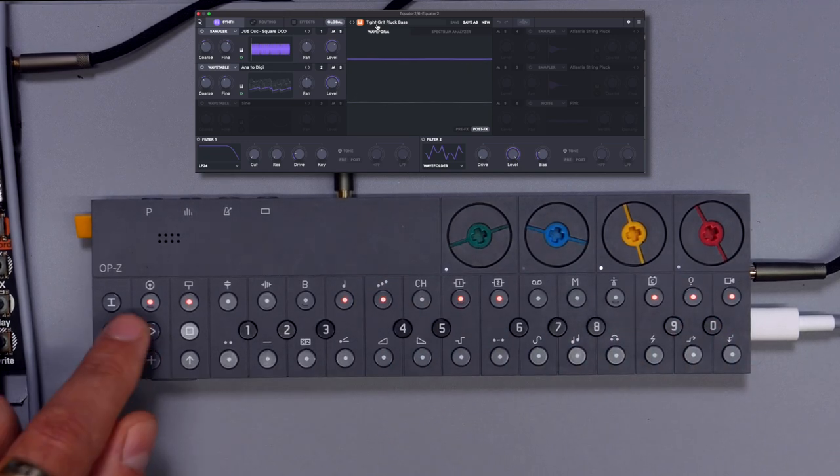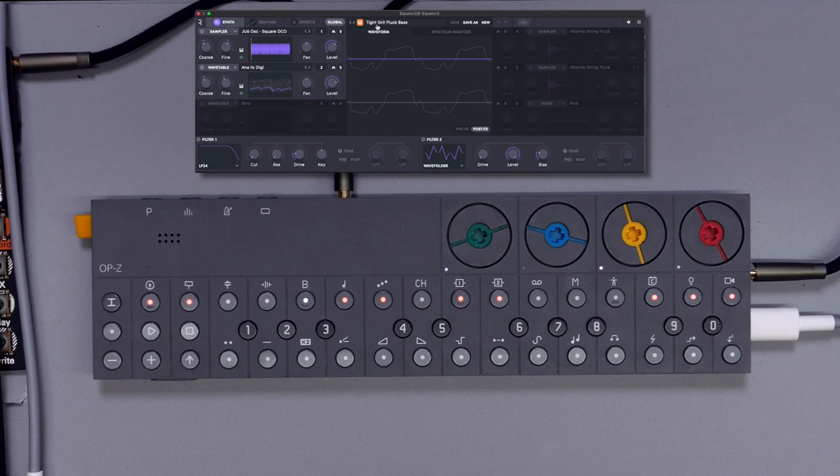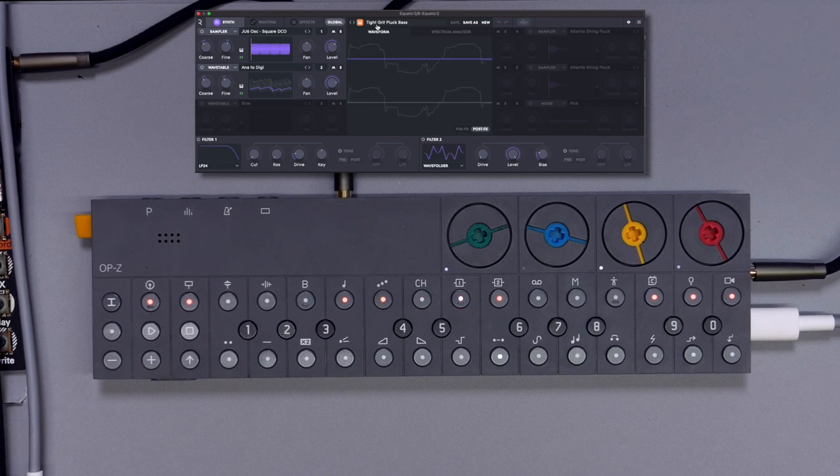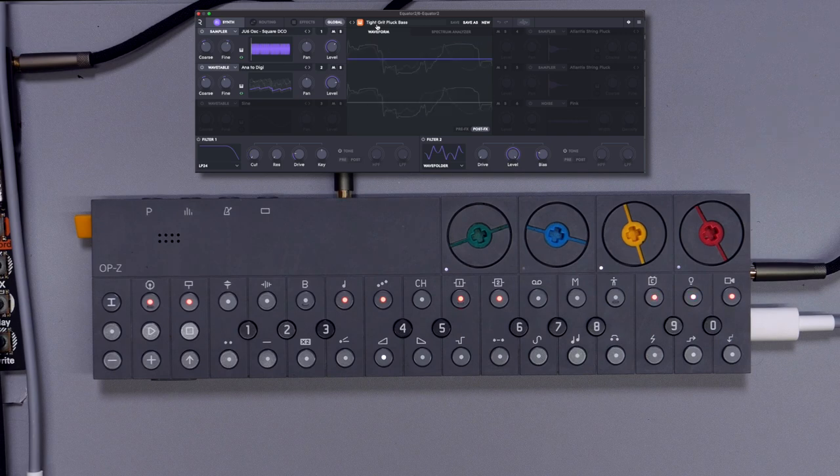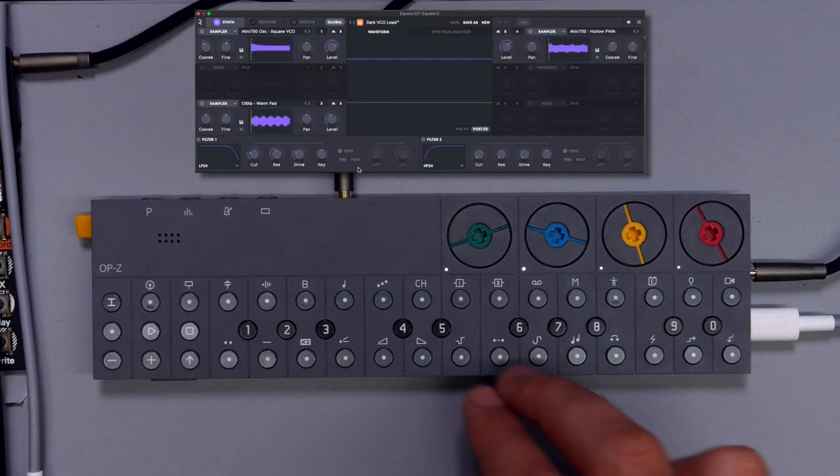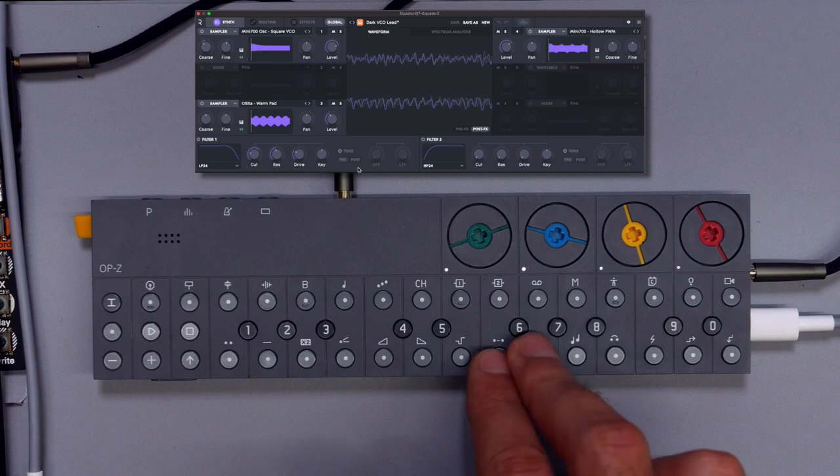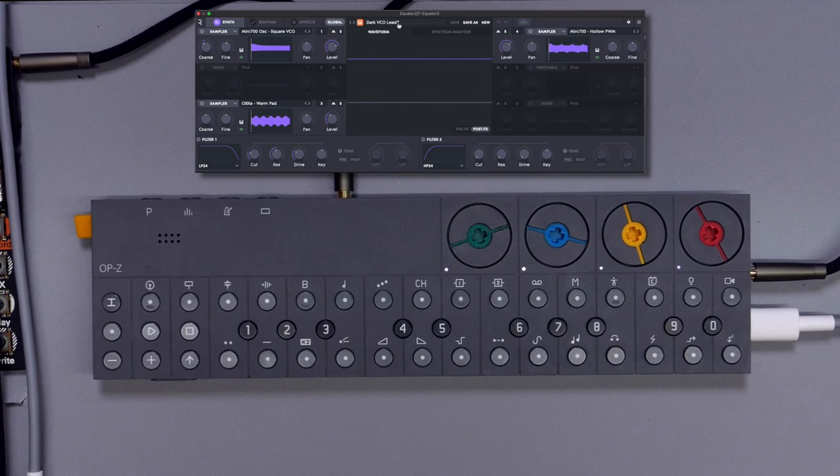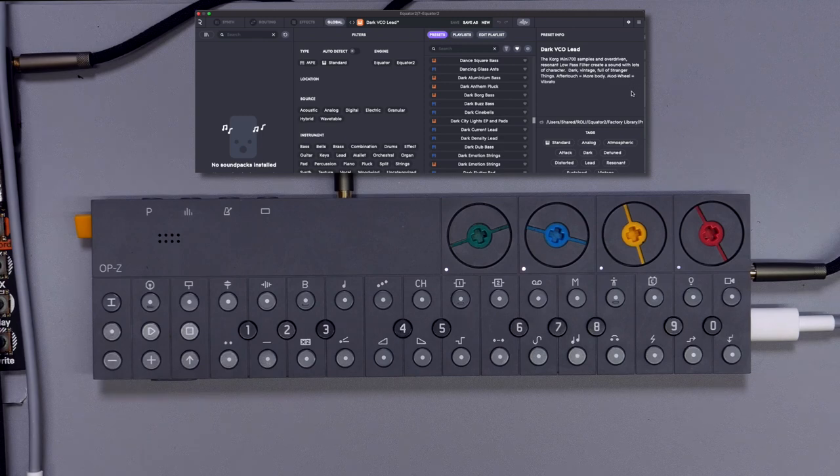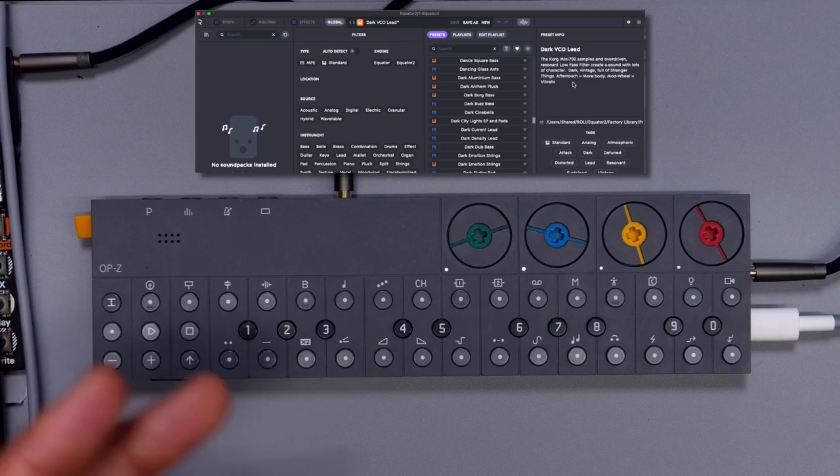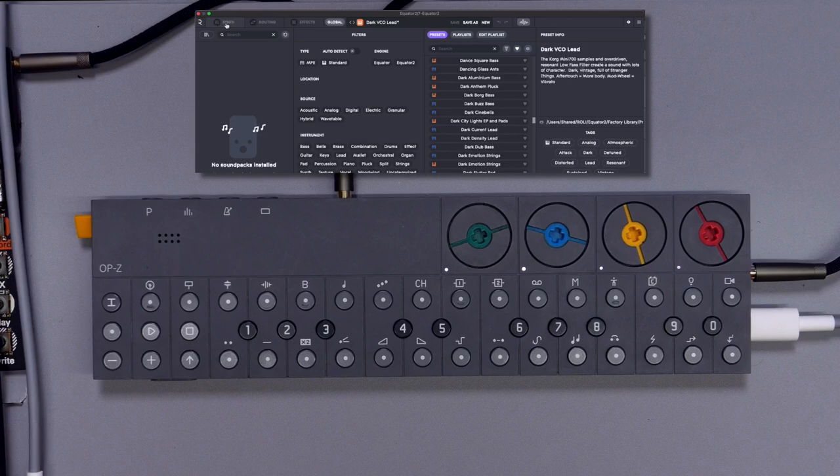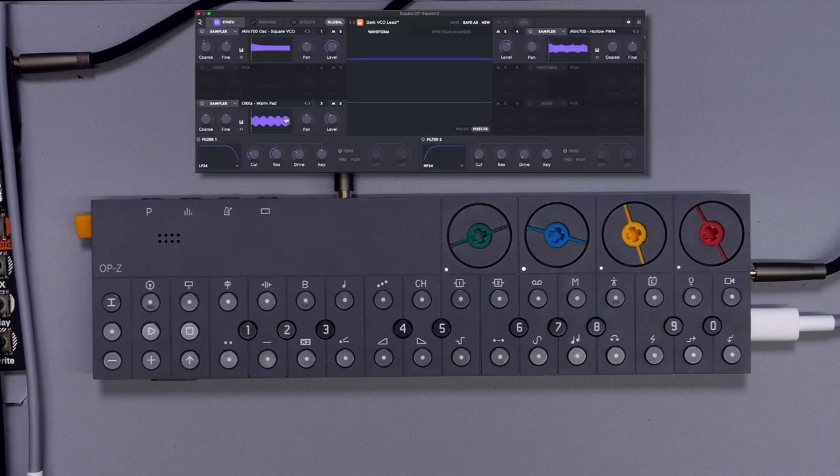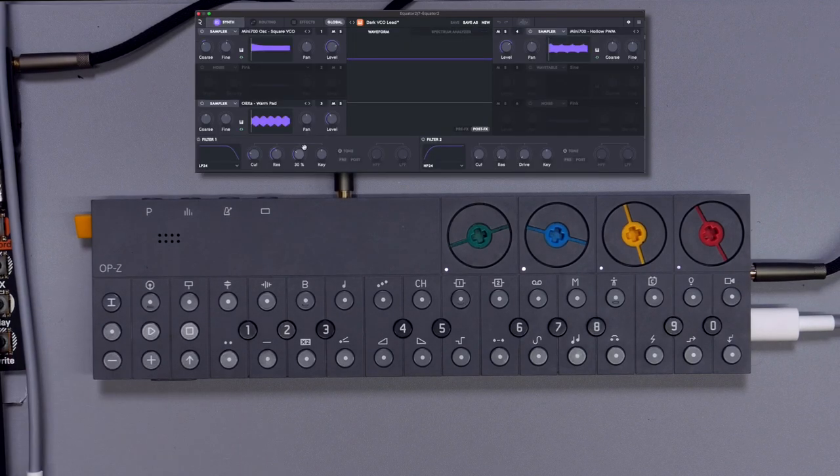And for the bass, we are using the Tight Grid Plug Bass preset. And that's it. And here we got this preset which is called Dark VCO Lead. And I just realized that there's preset info on the side right here, which is quite cool - it describes the preset and what you can do using aftertouch and the mod wheel, which I think is quite a nice touch. So let's use this one on top, nice and spooky.